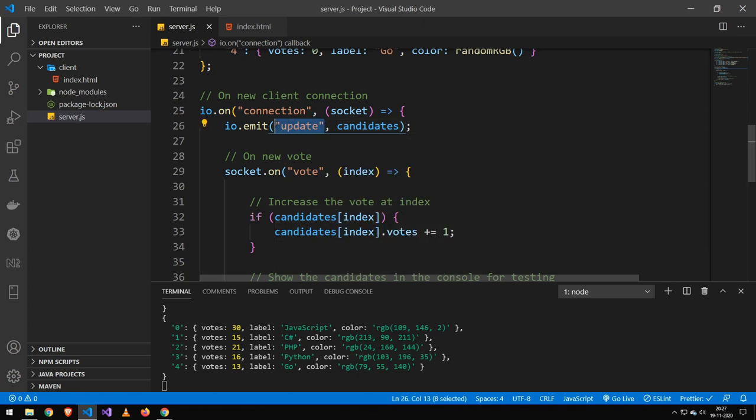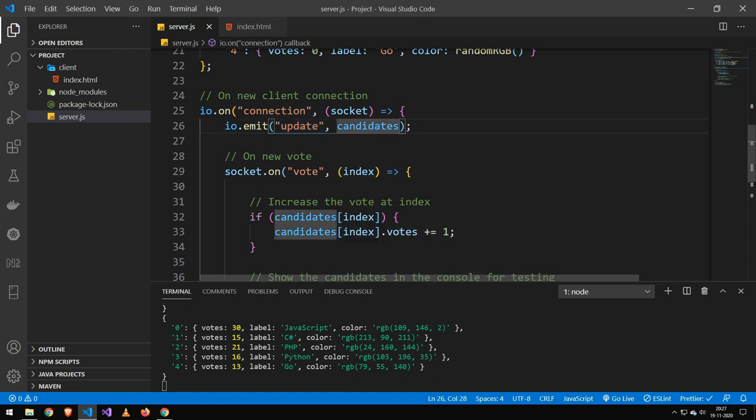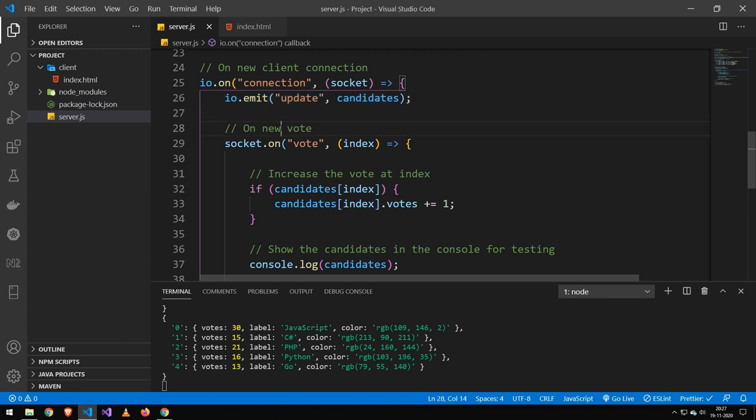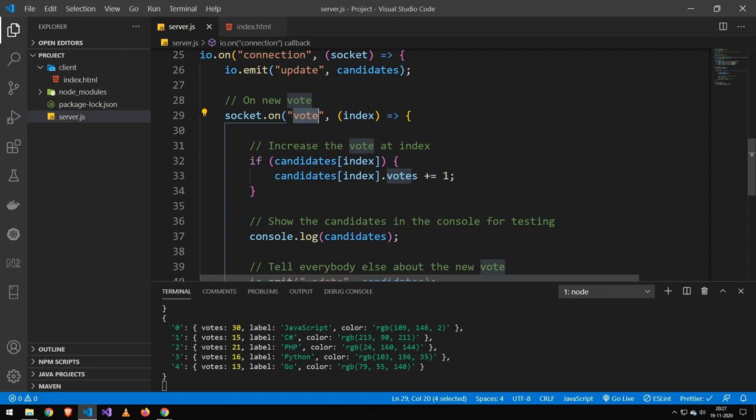So if I send out this tag here of update, then everybody that's listening for the tag update will receive this data here. And I can show you that on the client when we get to that one later. But just know that that's essentially just emitting the update to all of our clients. Now, whenever we receive a new vote, because this system also works in the reverse, so the client then also makes a notification on the vote and the server then listens to that.